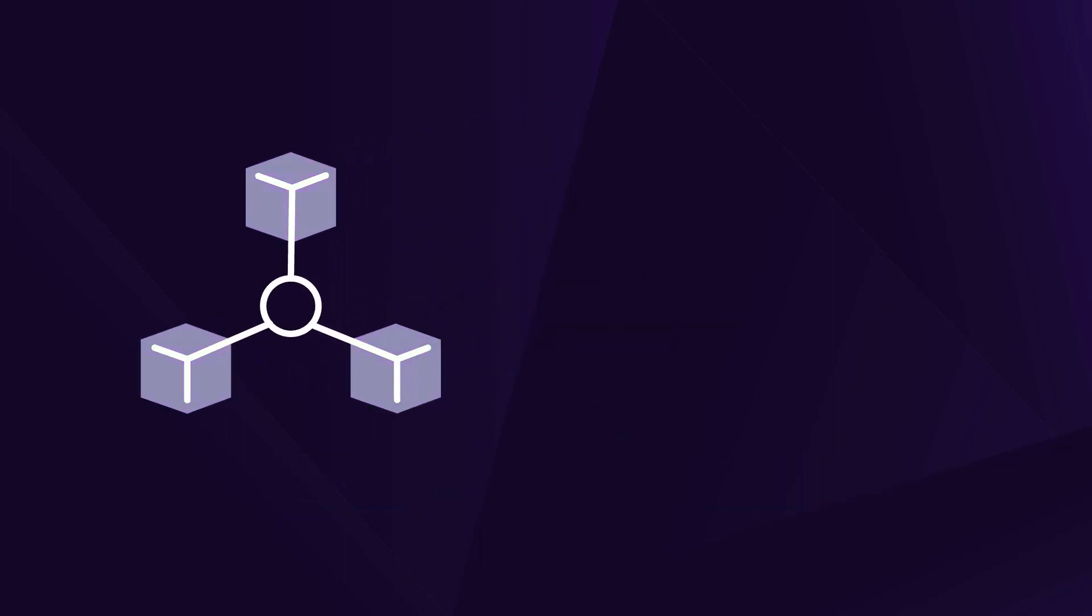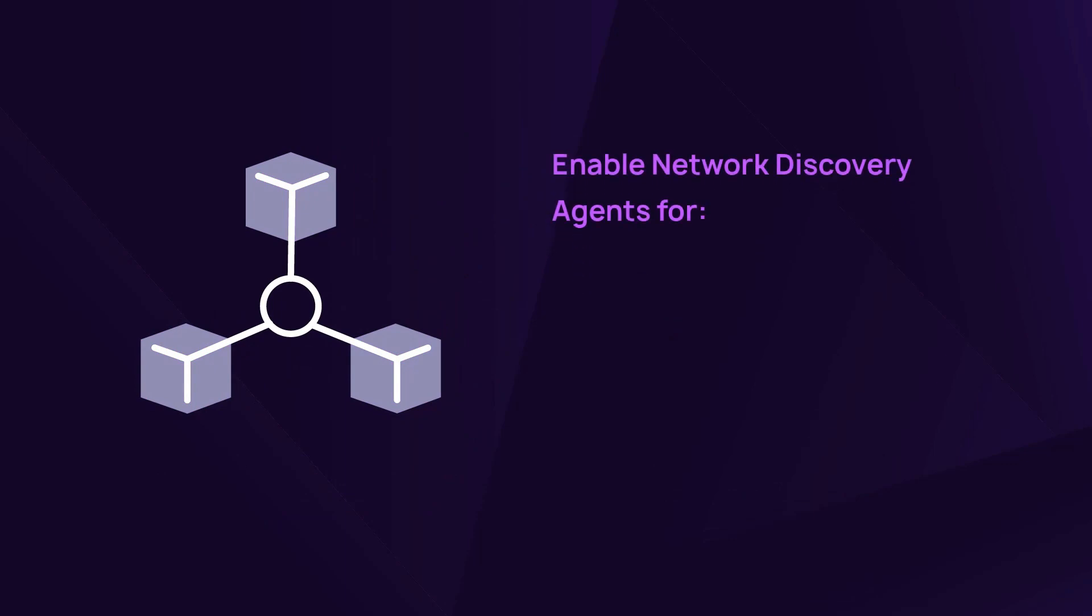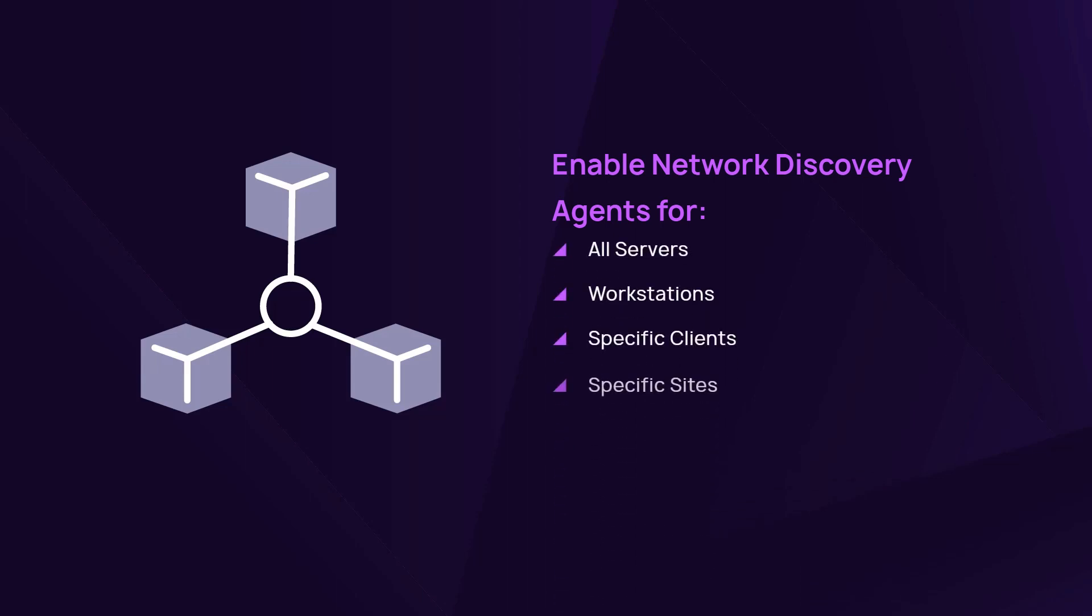Where network discovery is disabled, you will need to enable it for at least one device on the network. However, we recommend that you enable it for all servers and workstations at the specific client, site global, or device level.